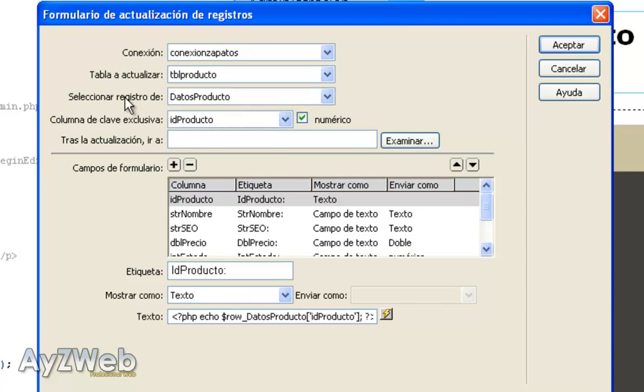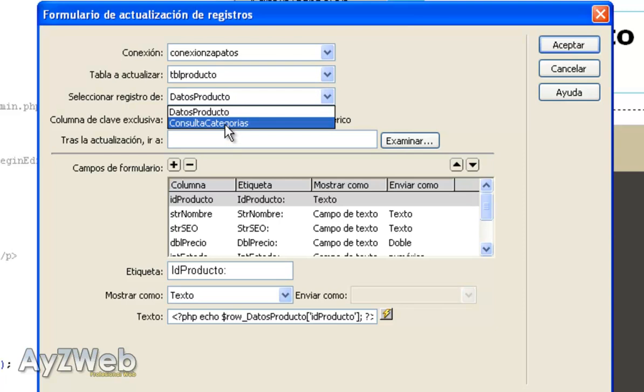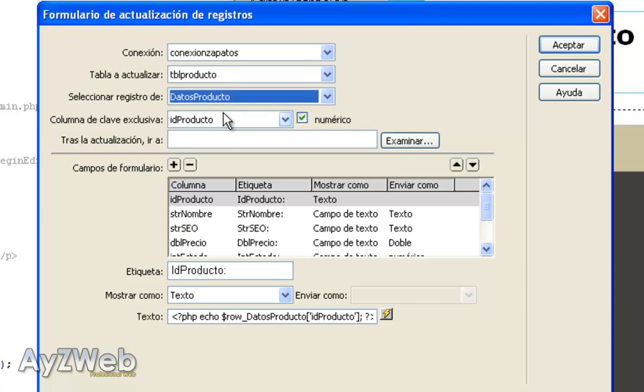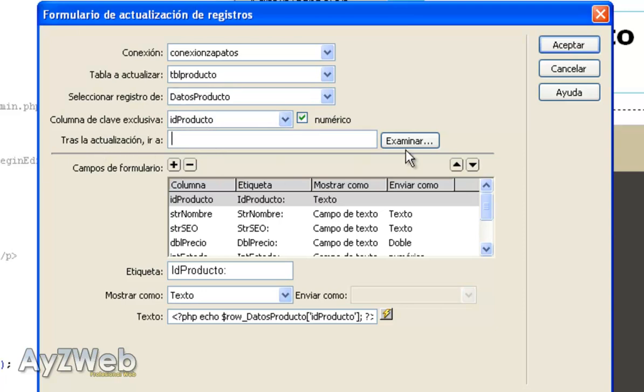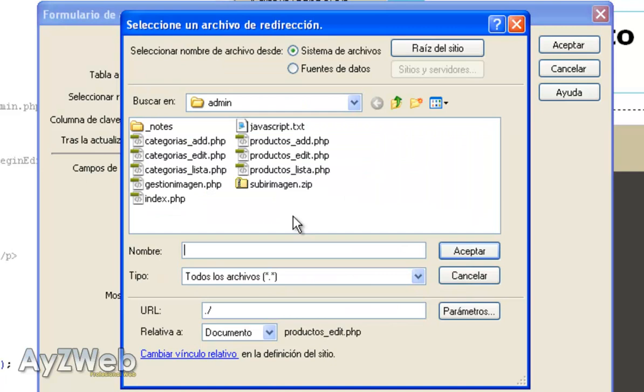Choose connection. The table I am going to use is table product. The register we want is obviously data product. The product I recovered from the database. Exclusive key form column is ID_product. We already explained why it is that.